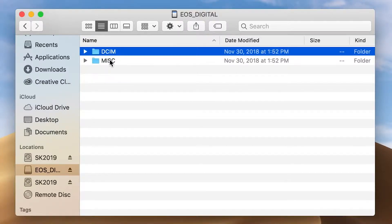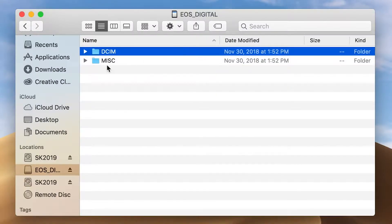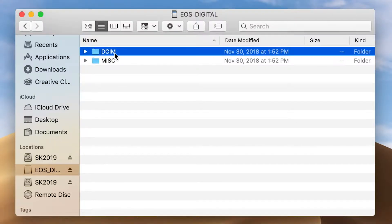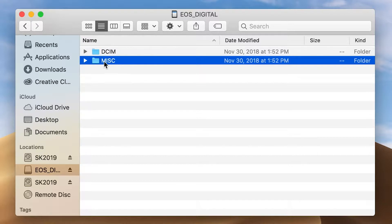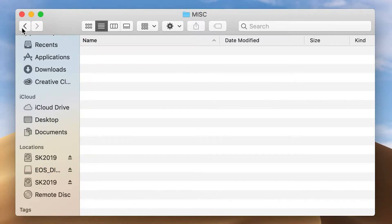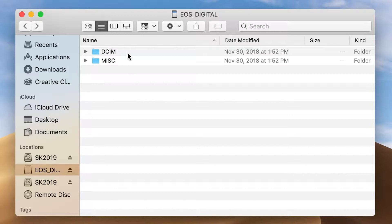The big thing we're looking for is two different folders: DCIM and MISC. MISC means miscellaneous — it's just random things, I've never personally used it for anything but it's there. DCIM stands for Digital Camera Images. You can remember that, or you can just remember like I do: don't go into miscellaneous, there's nothing in there. Even if you do, just back out and go into DCIM.